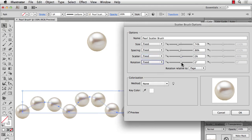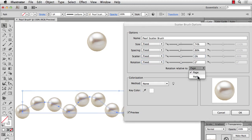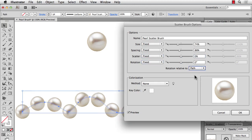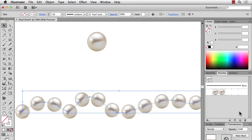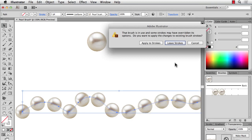Up next is Rotation. I'm going to actually rotate relative to the path. So you'll see as it goes around the line, it's rotated relative to the path. And I'll hit OK.